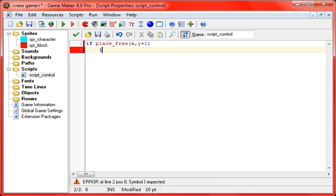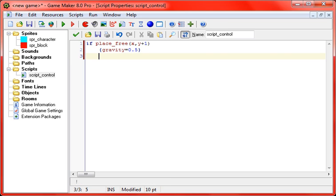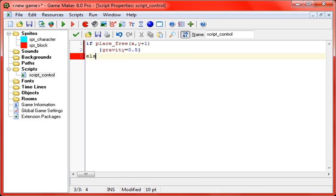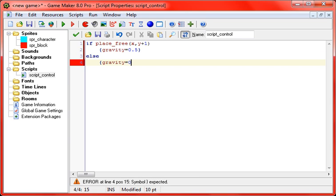Then we're going to put in curly brackets, gravity equals, and I'm just going to use 0.5 because that's usually what people use for their examples. And else, gravity equals zero.